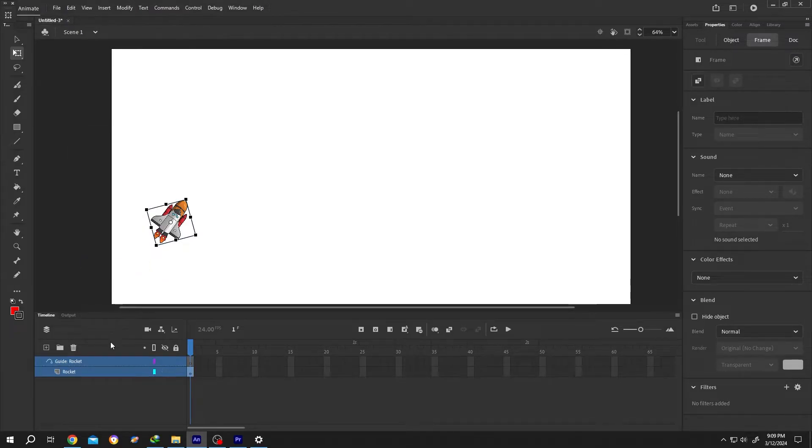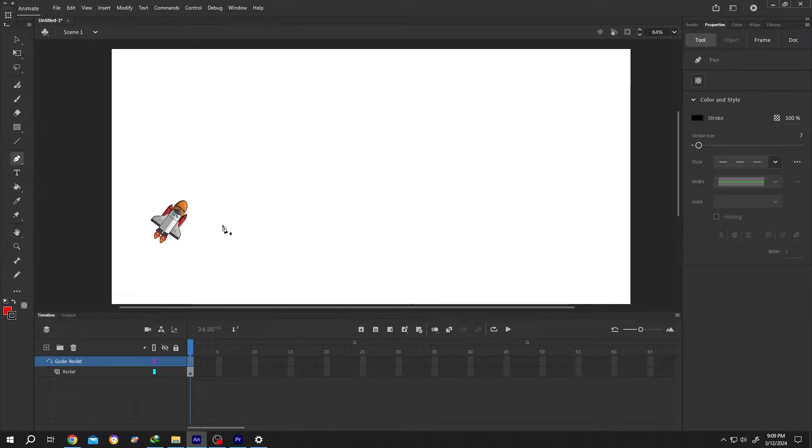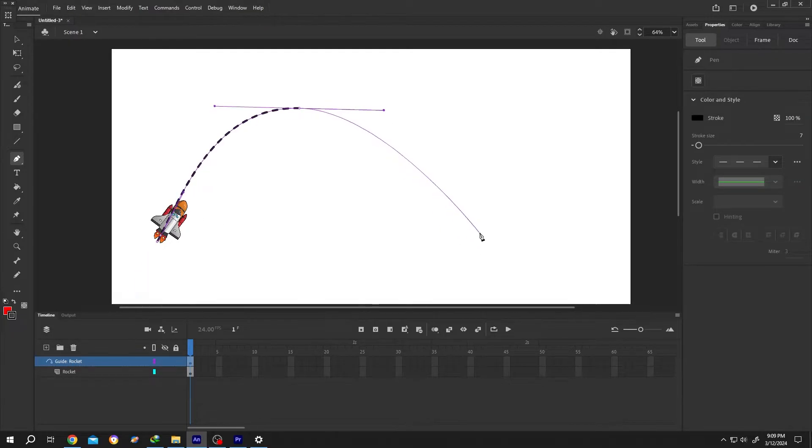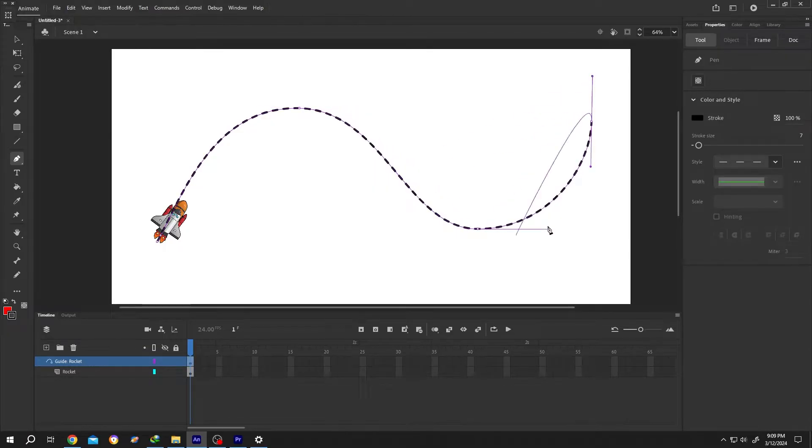Select the guide layer, then the pen tool. Now draw the path. So our path drawing is done.